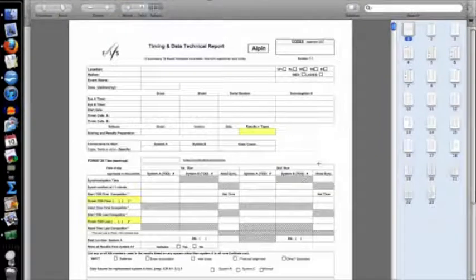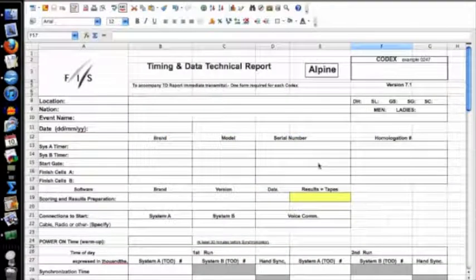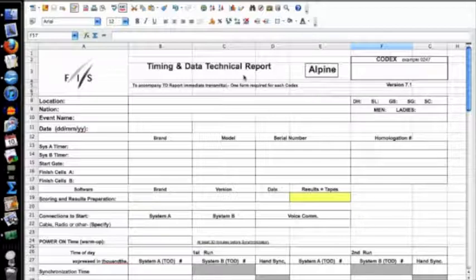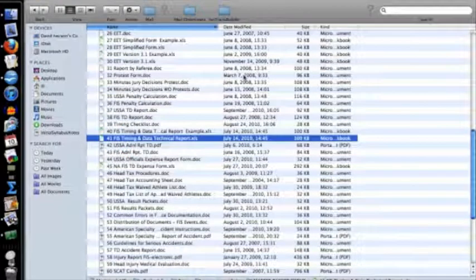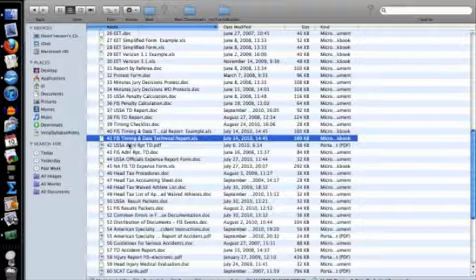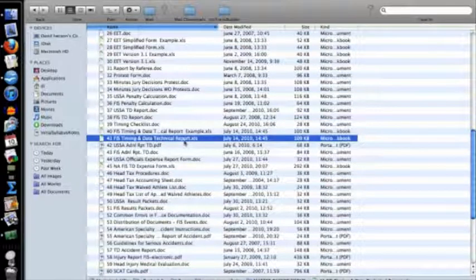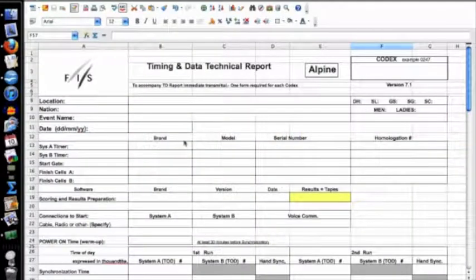I'm going to go to my spreadsheet. If you download the Master Packet of Forms — and that's a whole other video — BIV41 is a FIS Timing and Data Technical Report. For USSA, we only use one report for all the races we do. USSA and FIS all use the same report. So I have BIV41 opened, saved, and renamed, and we're going to fill it all out.